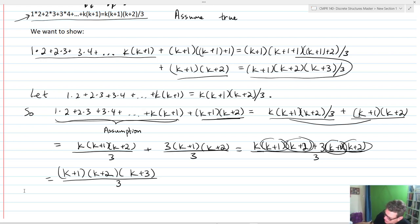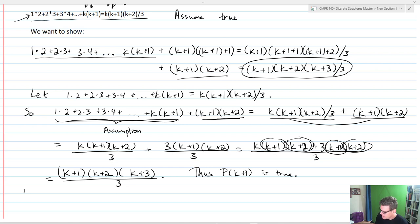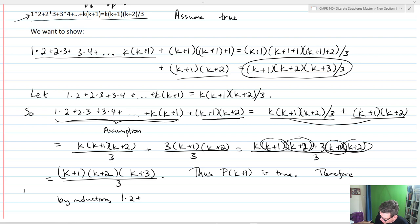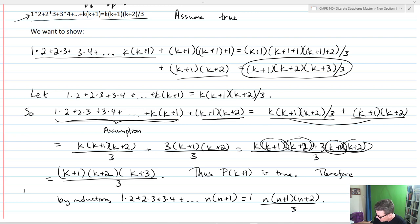That's actually what I'm looking for in terms of my induction, and consequently I'm finished. Thus, P(K+1) is true. The statement for K+1 is true. Therefore, by induction, 1×2 + 2×3 + 3×4 + ... + n×(n+1) equals n×(n+1)×(n+2)/3, and my proof is finished.